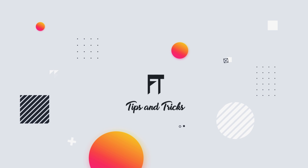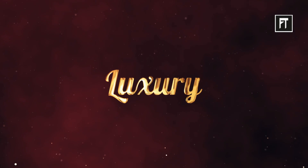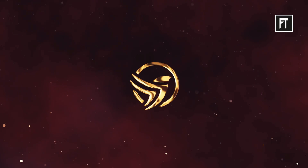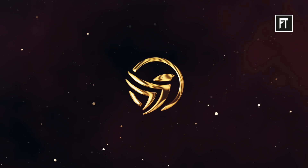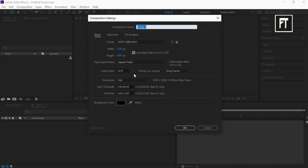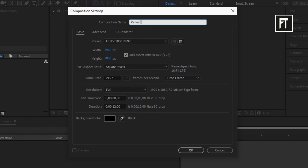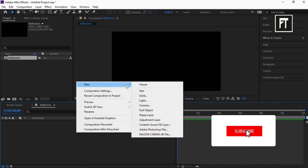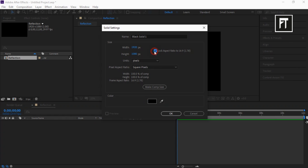Hey, welcome to another After Effects tutorial. Let's see what we are going to create today. Open After Effects and create a new composition, rename it to 'Reflection'. Keep the default settings and set the duration to 12 seconds and hit OK. Now right click and create a new solid layer, also enable its lock aspect ratio.